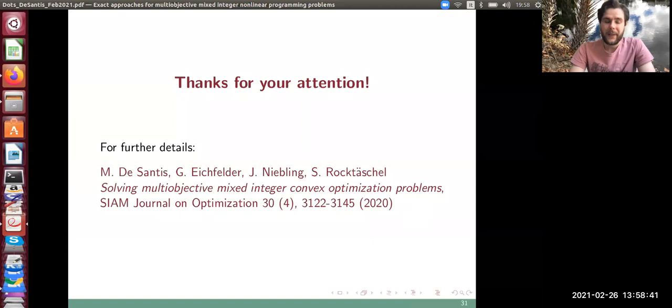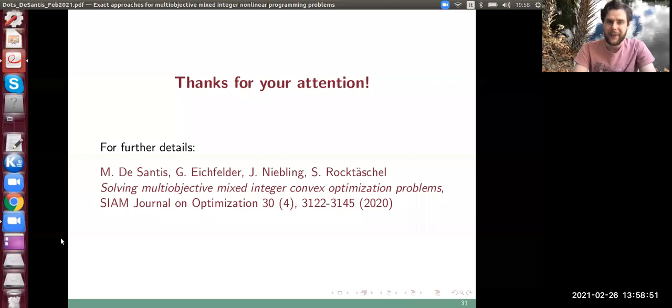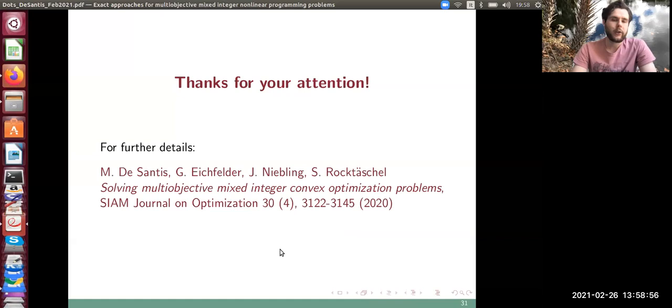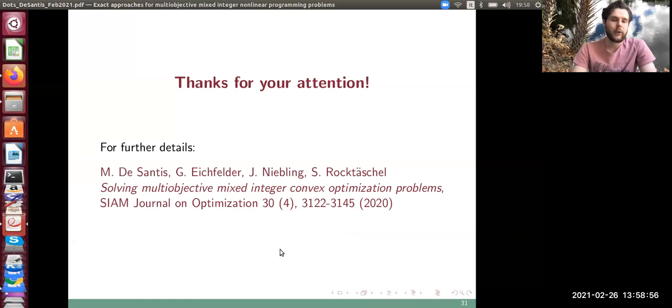Grazie, Mariana. We have some time for questions. If you have a question, please raise your hand in the participants panel and I will unmute you. If you feel more comfortable asking questions in the breakout rooms, we'll have those in a couple of minutes.